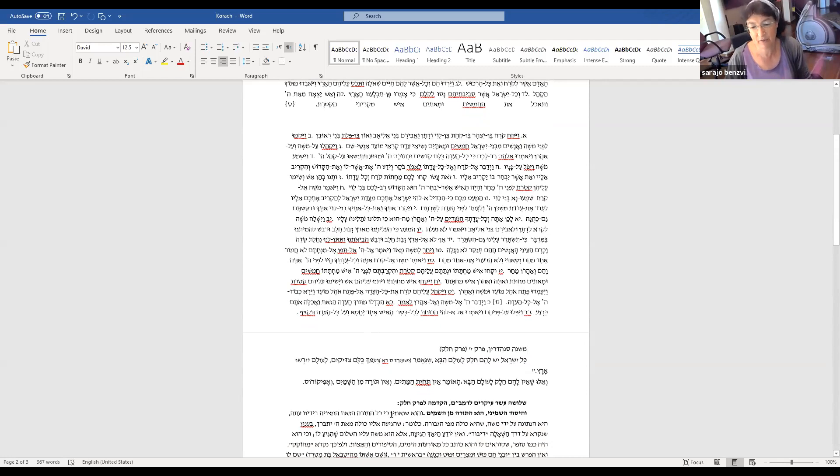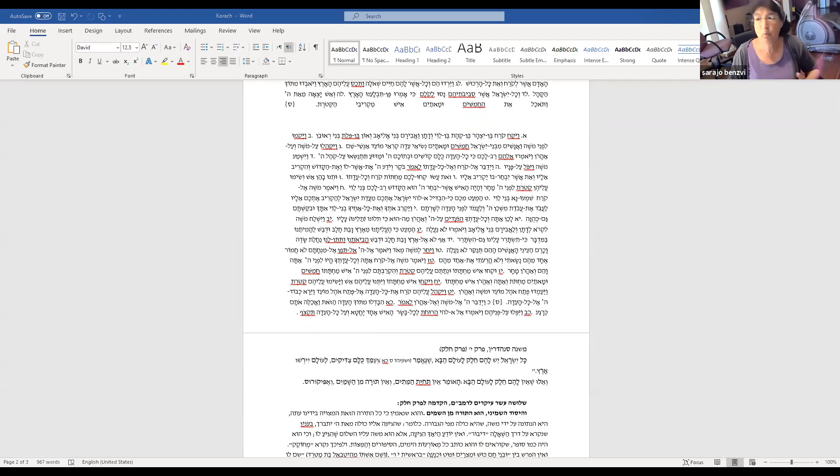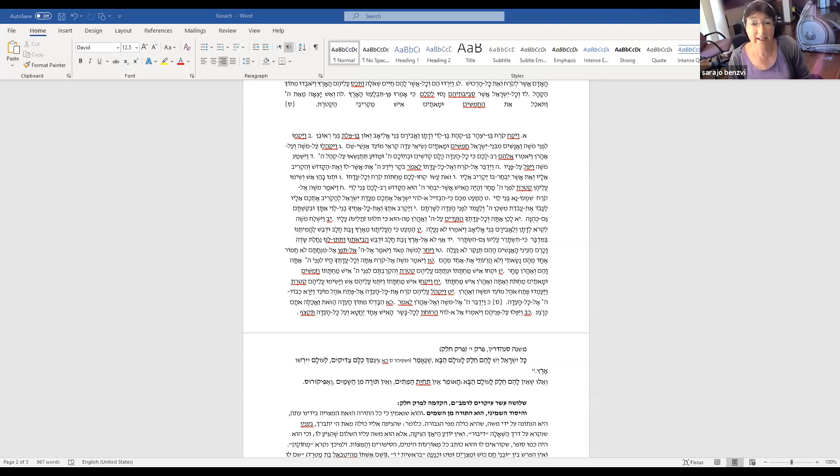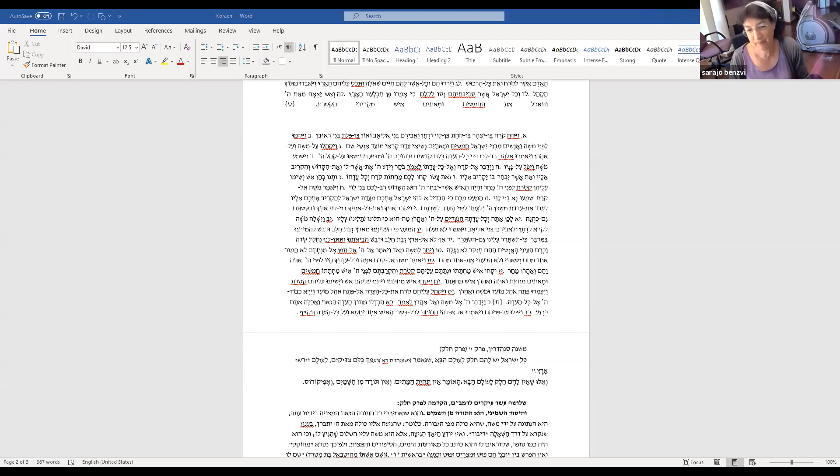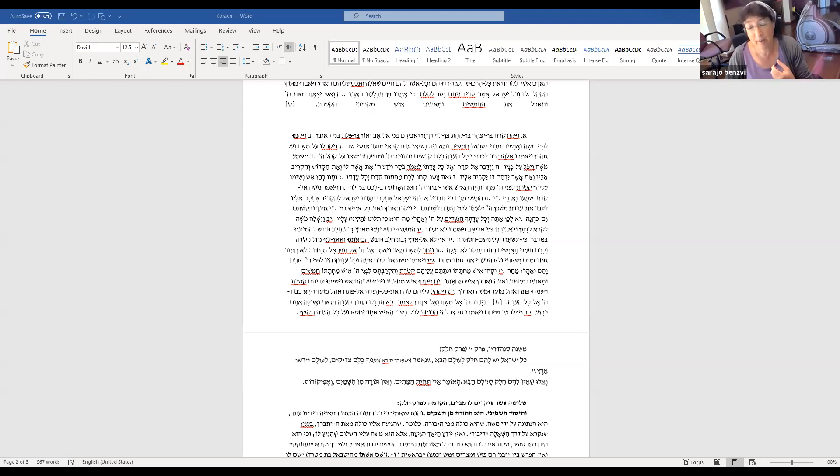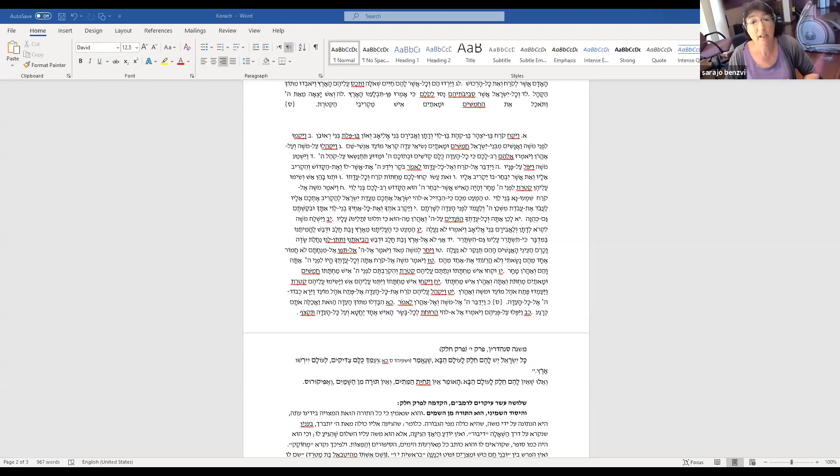I want to go into this question of whose words is Moshe, is the Torah, is it Moshe's words or is it God's words, and see how profoundly important that throughout Jewish history. So we started with this passage of Moshe, the greatest challenge to his leadership as the question which nobody has asked.